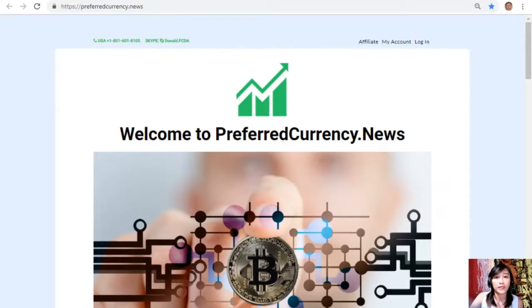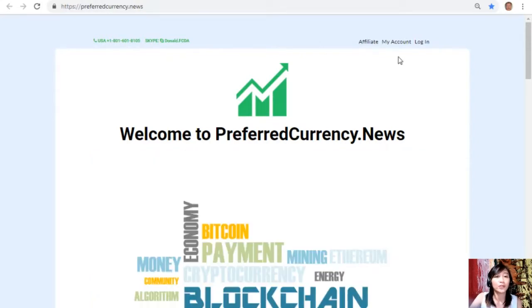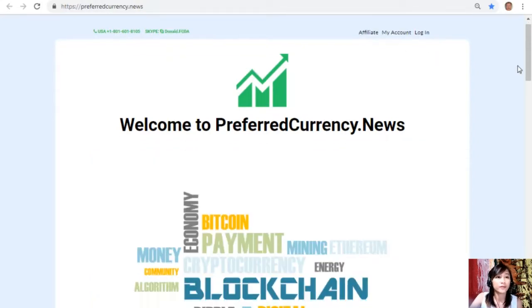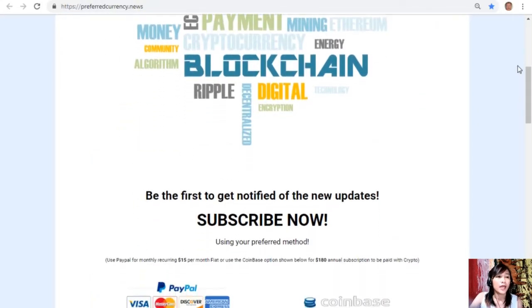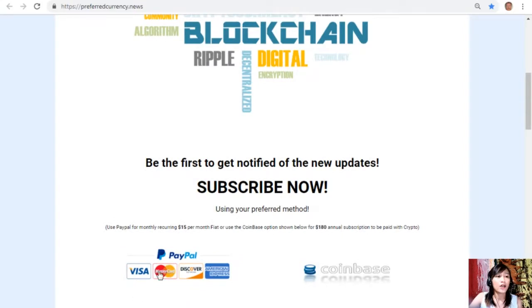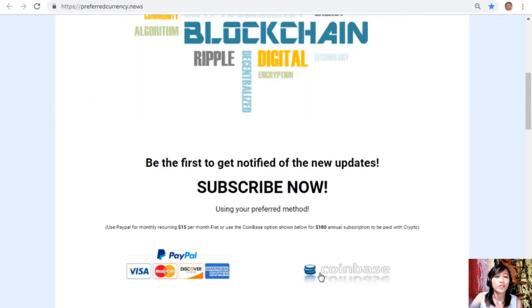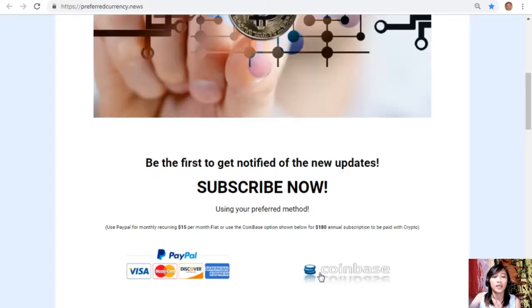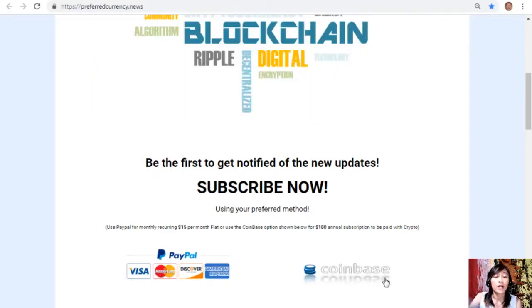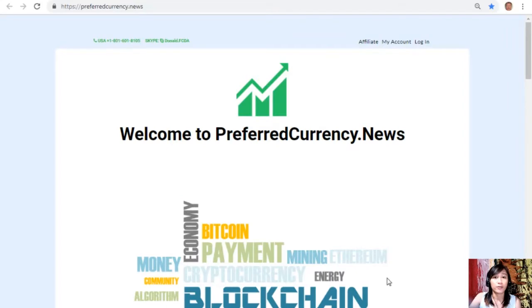Now once you are in the website, all you have to do is go down and click on the link PayPal where you can pay $15 US dollars per month on a recurring basis, or you can also pay at Coinbase for only $180 per year with your favorite crypto handled by Coinbase. And after you do that you start to receive our newsletter 12 hours ahead of our broadcast here on YouTube.